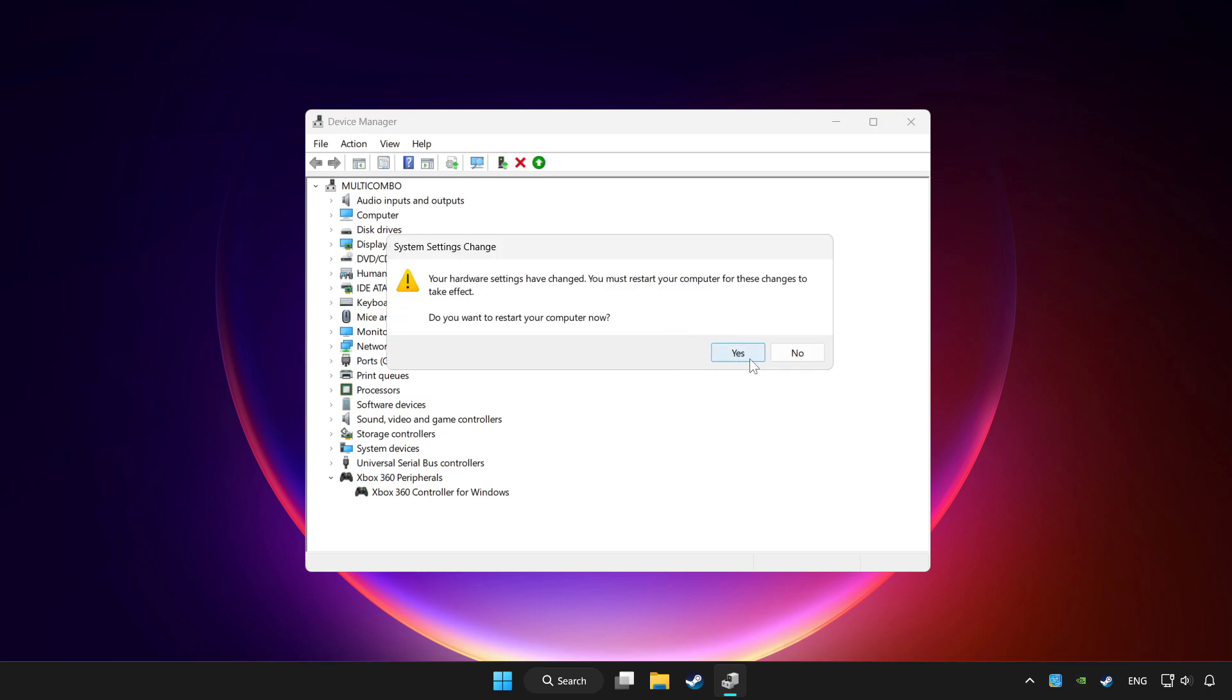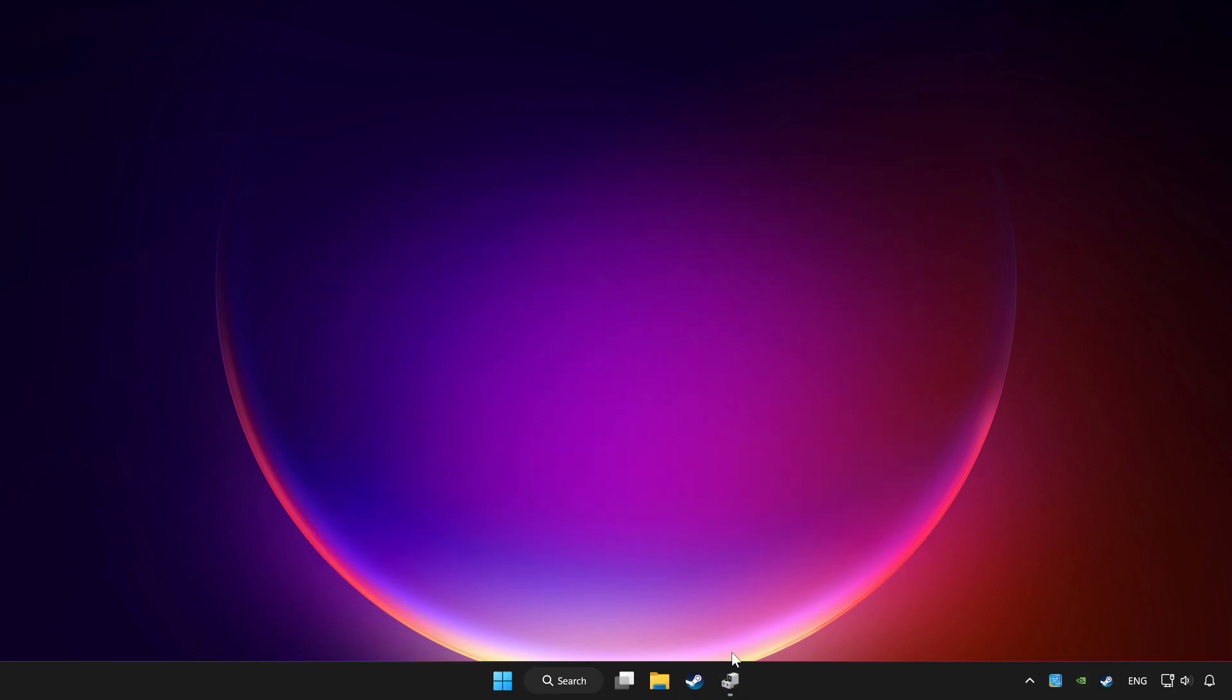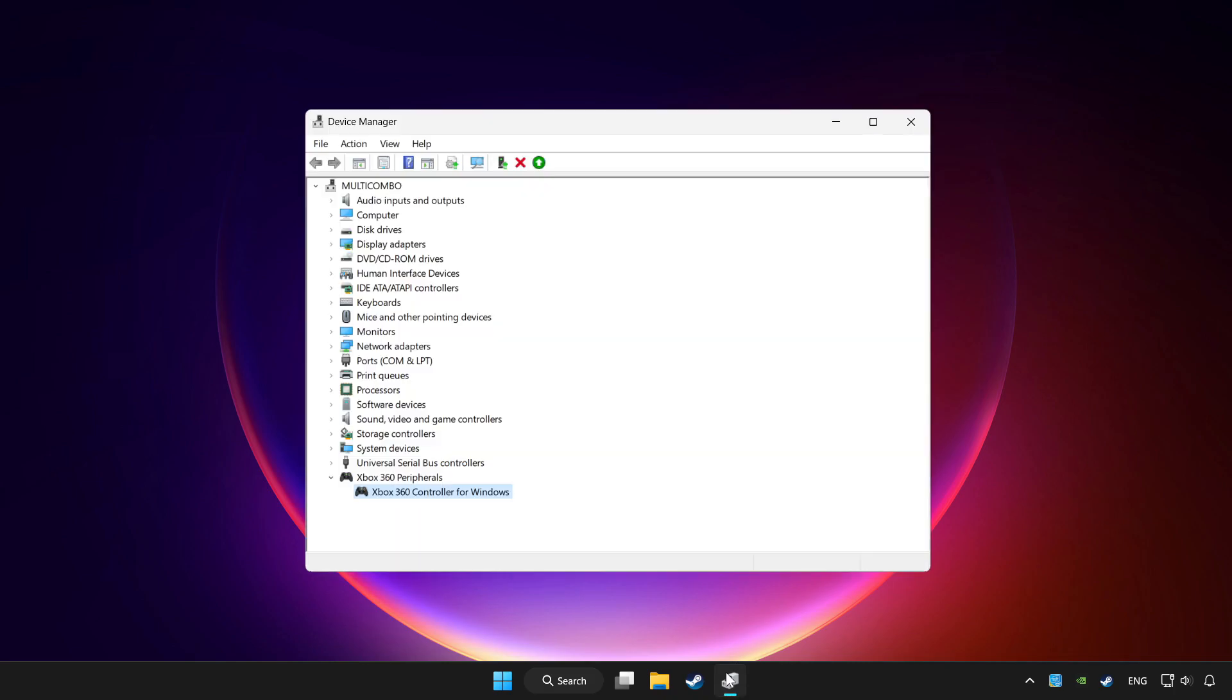Restart your computer and enable device.